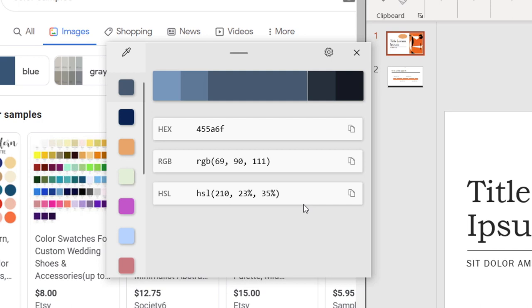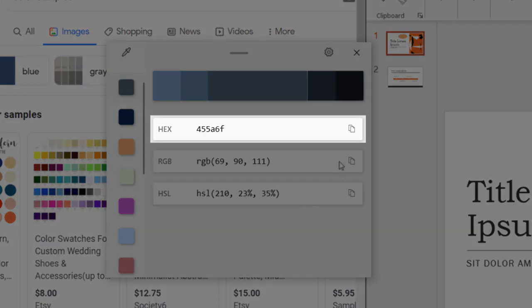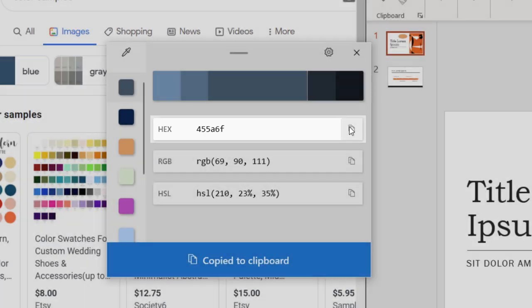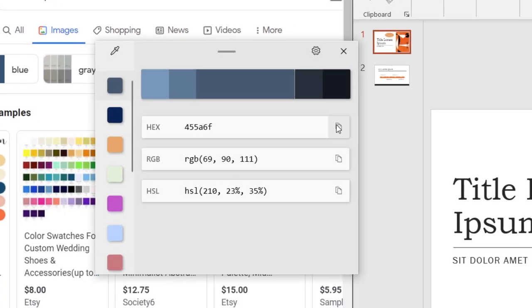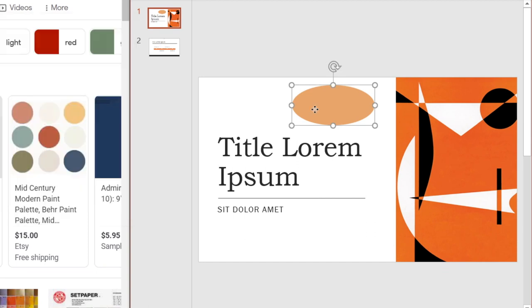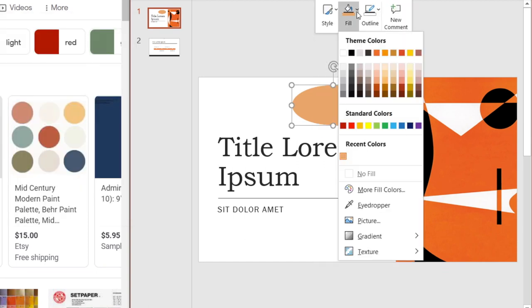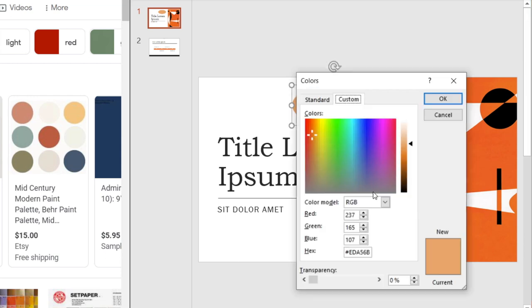So in our current example, if you want to apply this new color to the oval, we would simply copy the hex value to the clipboard, then go back to our shape, right-click, choose Fill, then select More Fill Colors, and just paste it in.